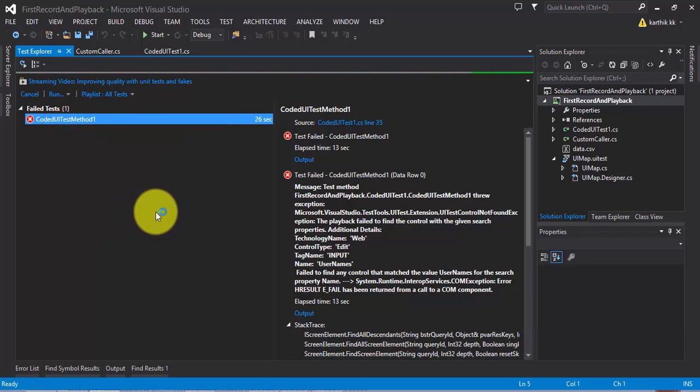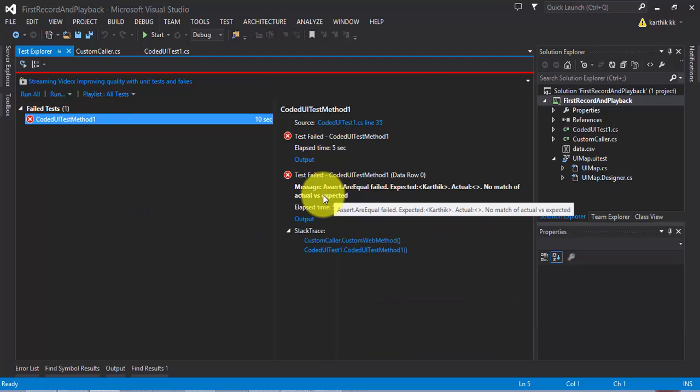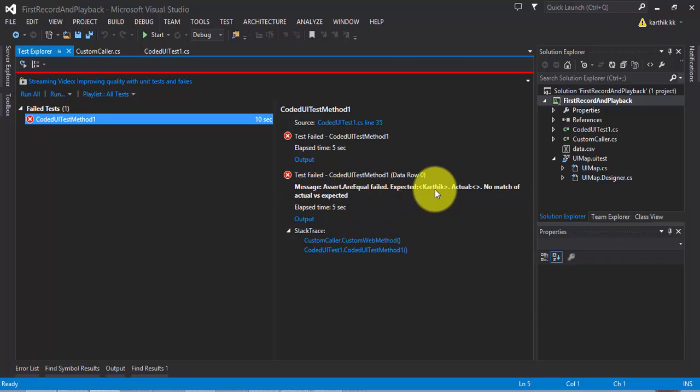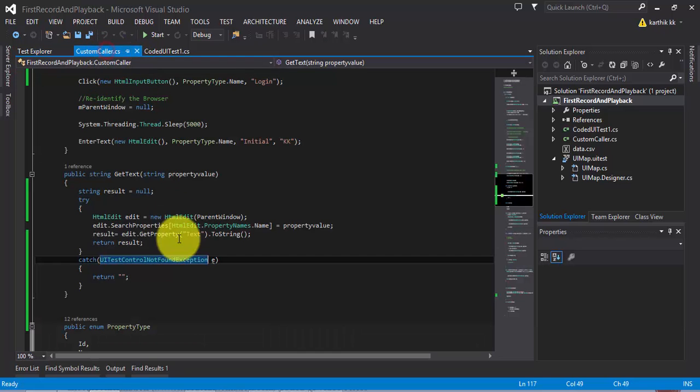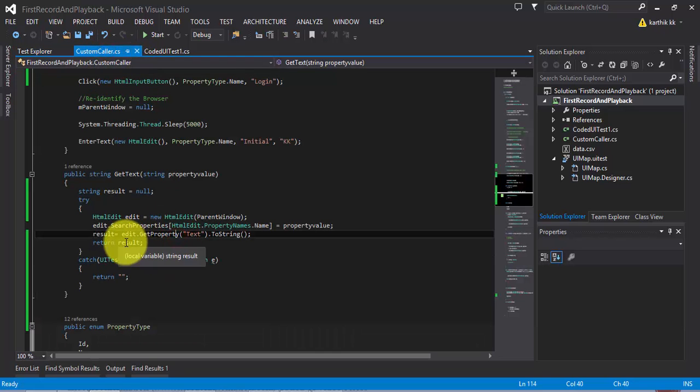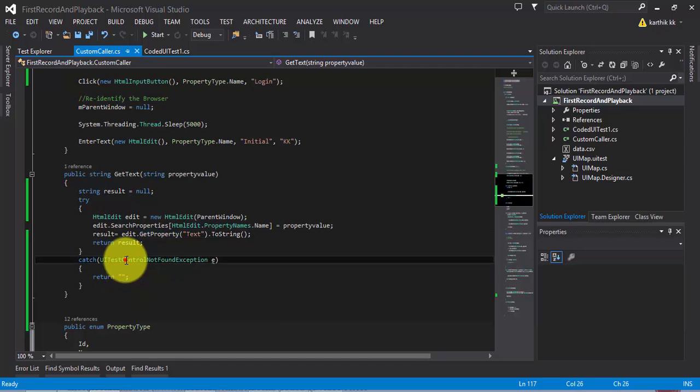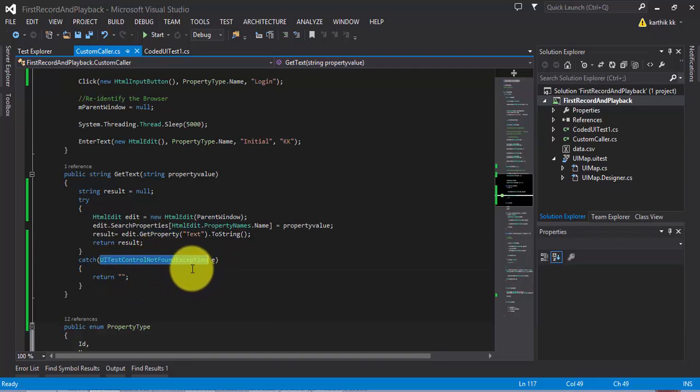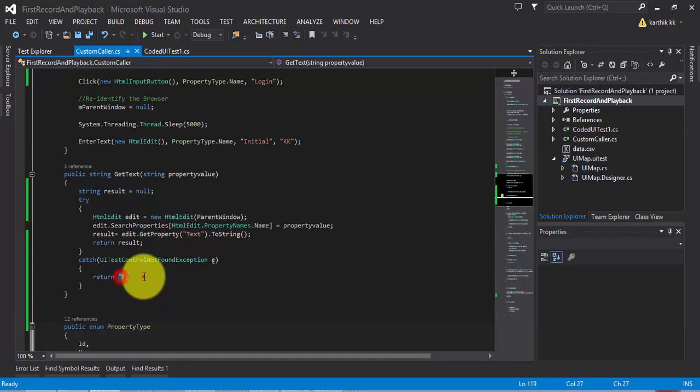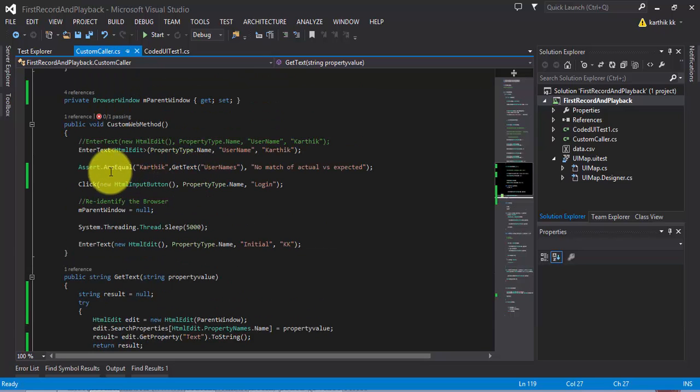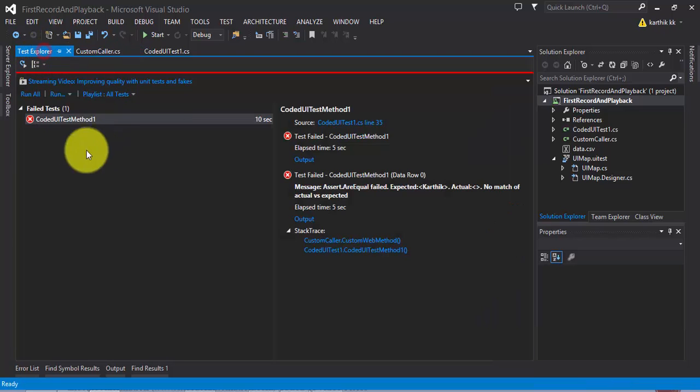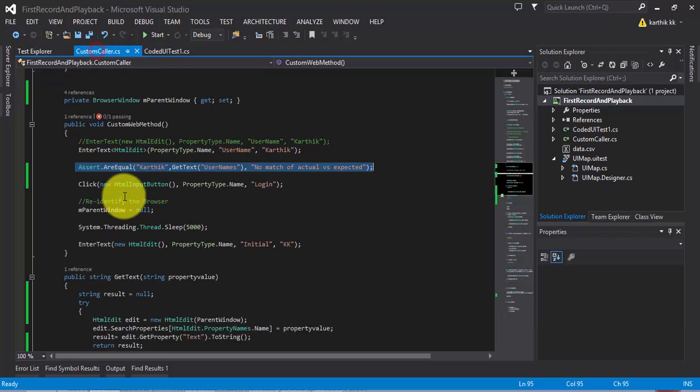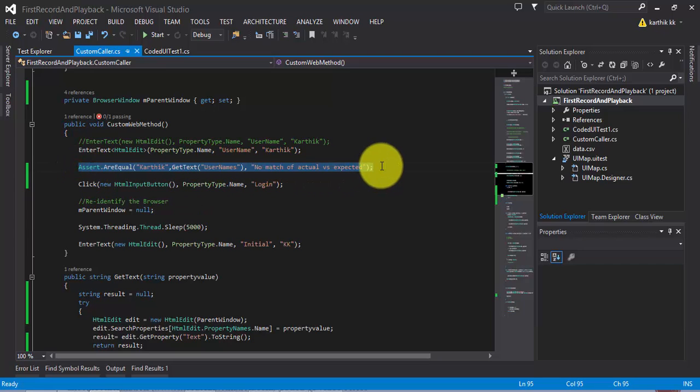But that's the exception which I'm expecting right now. I'm expecting an assert exception. Great. Right now the exception is perfect. Now we're getting a different exception. It's assert.AreEqual failed because the expected is Karthik but the actual is empty. Remember in our method, we have returned an empty if the exception happens. UITestControlNotFoundException is happening and that's why the empty is returned. How to handle this situation as well? Because I want my test to continue even if the controls getText is not available.